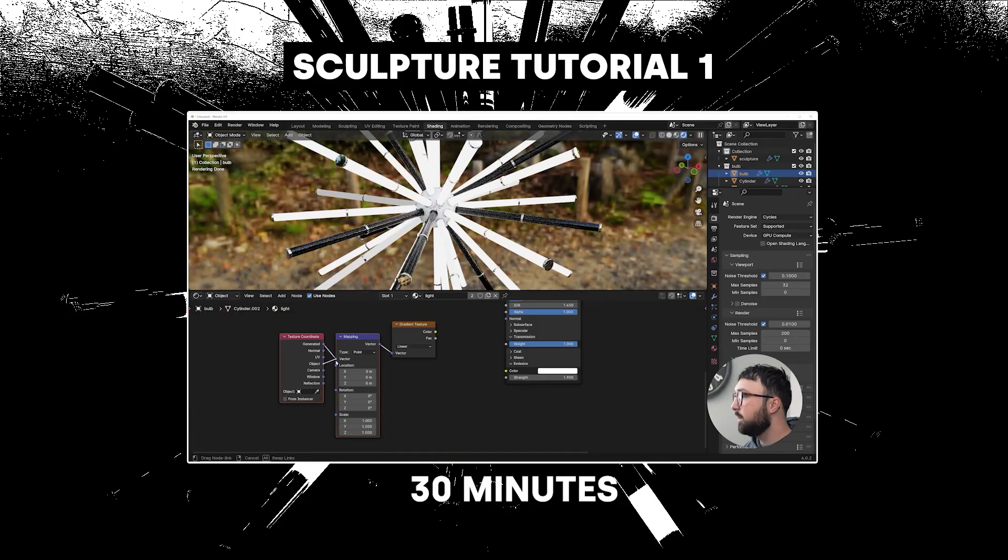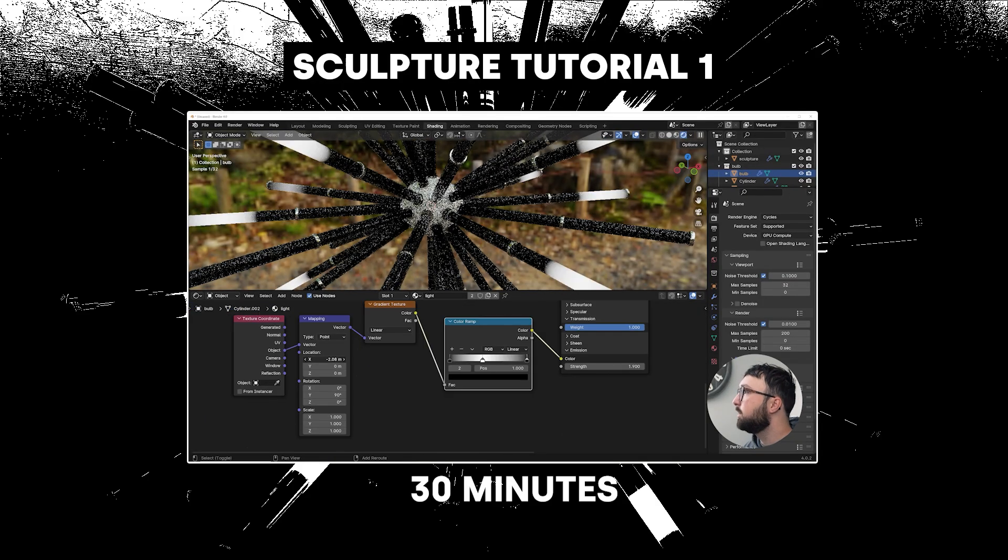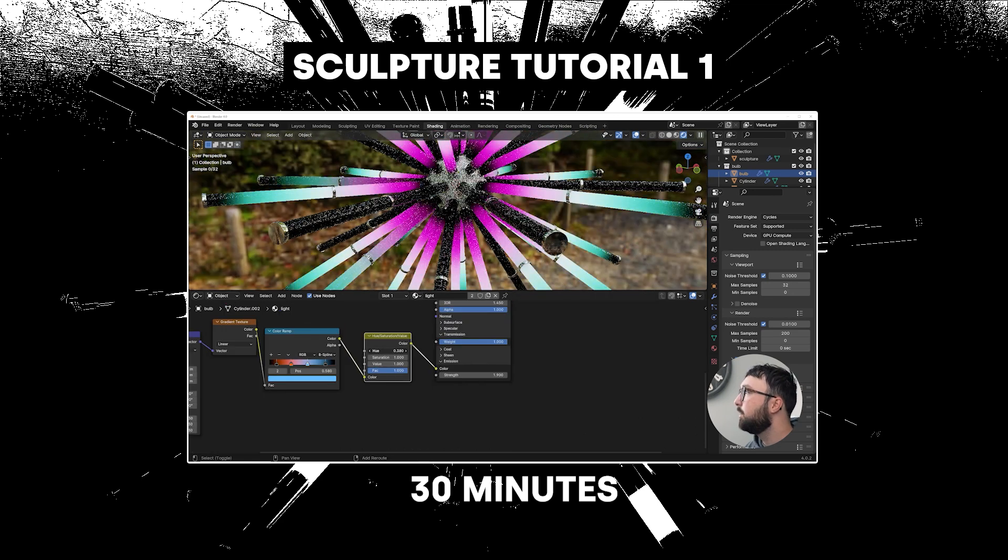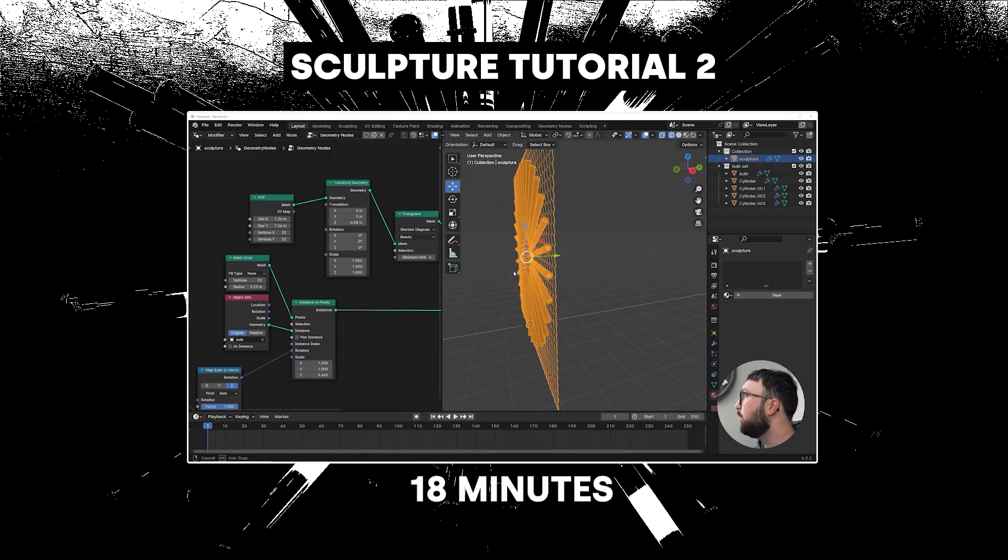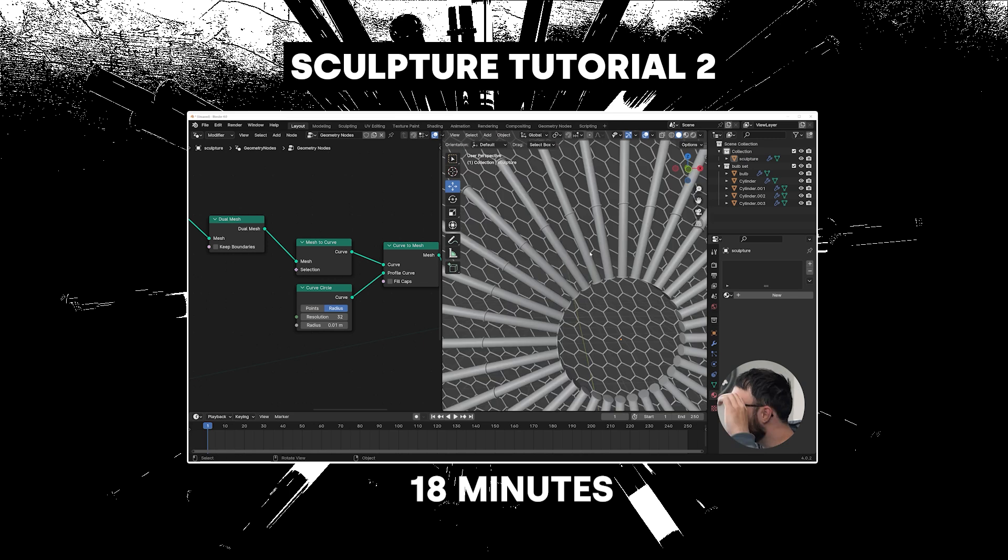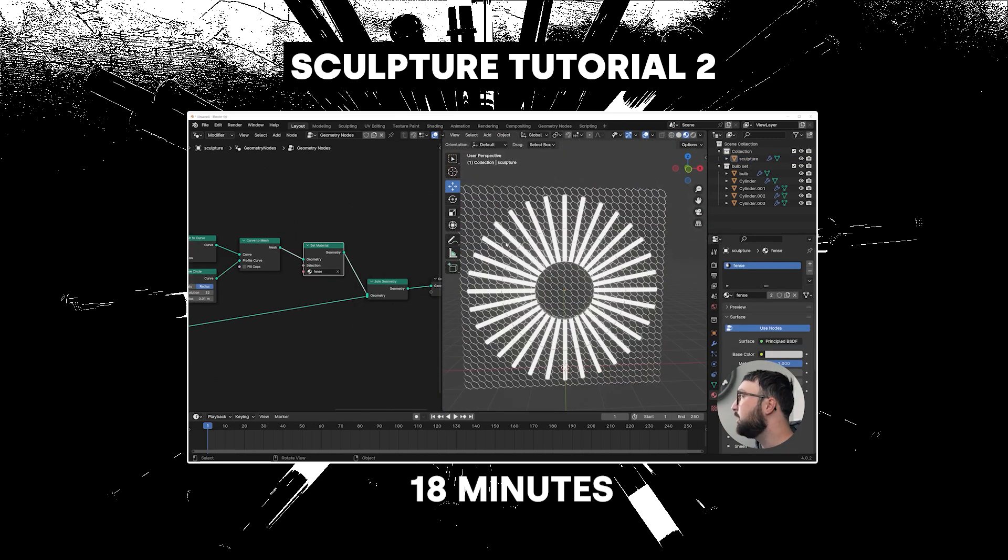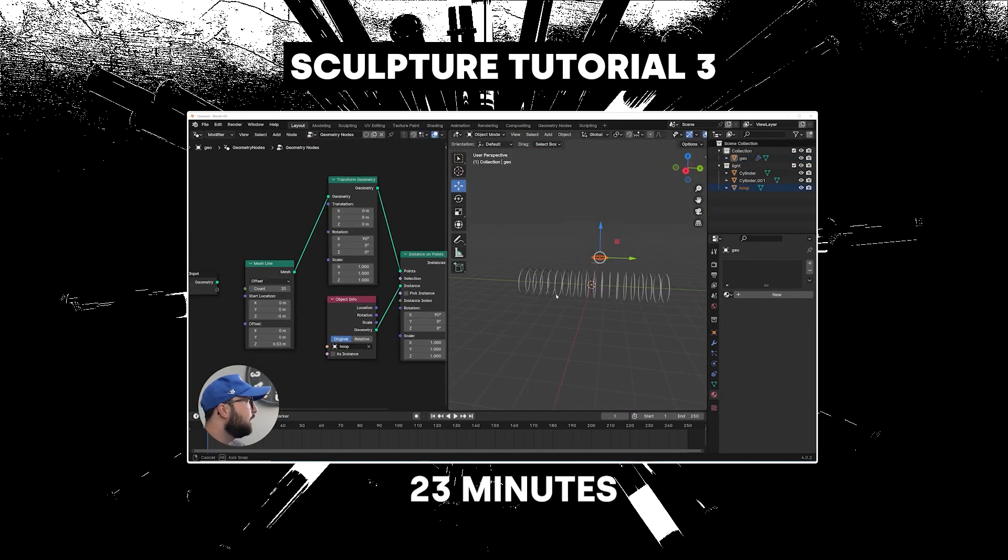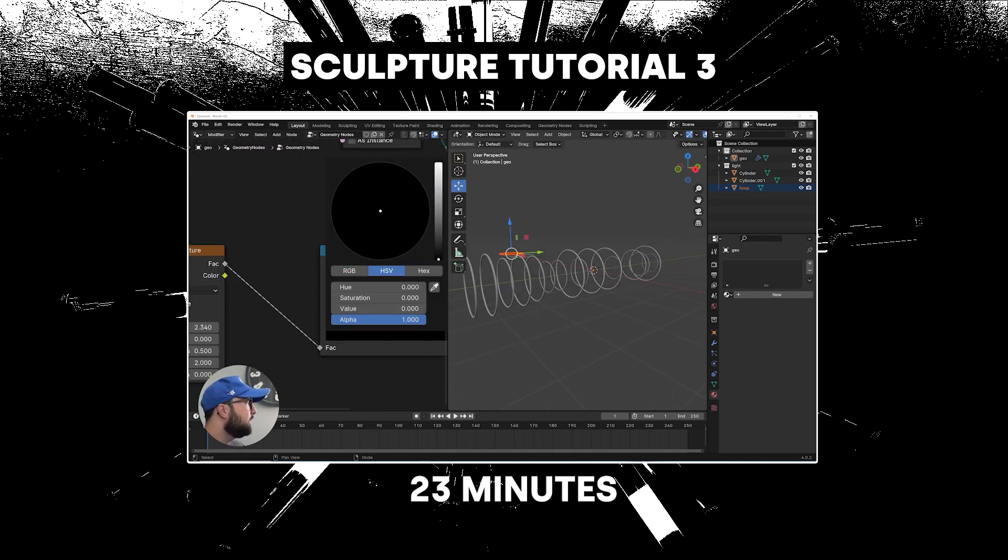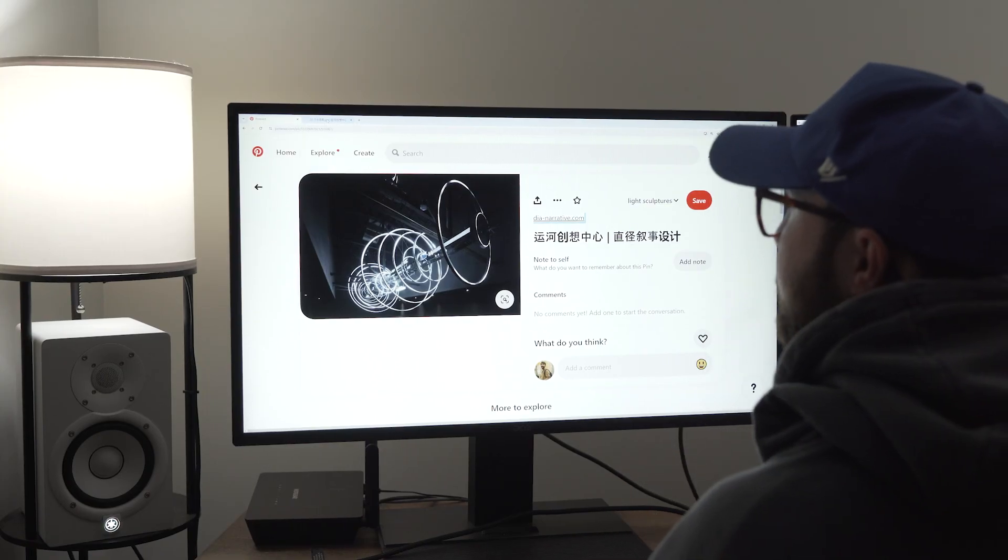Now, before I get into the second sculpture, I want to say if you are a Blender user and you want to learn exactly the step-by-step of how I made all three of these sculptures, that is on Patreon. I have three separate tutorials—the first sculpture is a 30-minute tutorial. It's a really cool, in-depth look of how I created all three of these. If you want to check that out, my Patreon is linked in the description along with tons of other projects that I've shown here on the YouTube channel. Again, if you want to check that out, linked in the description. Really helps support the channel.